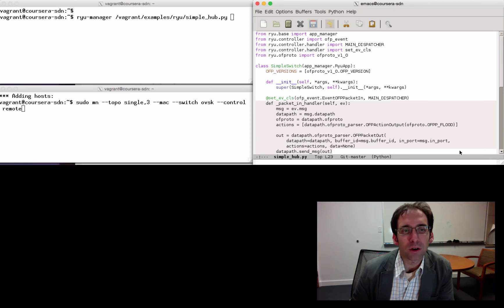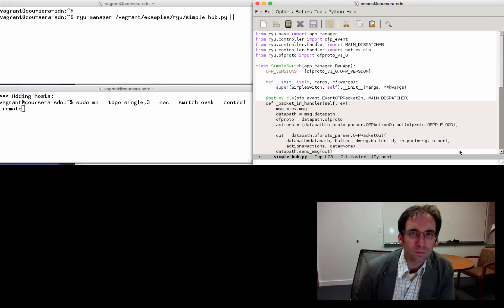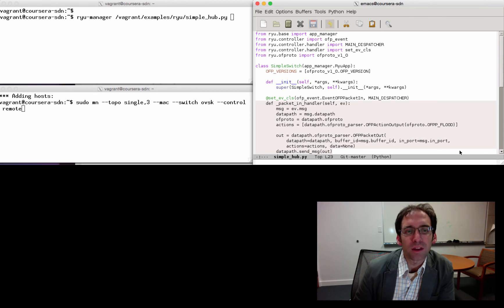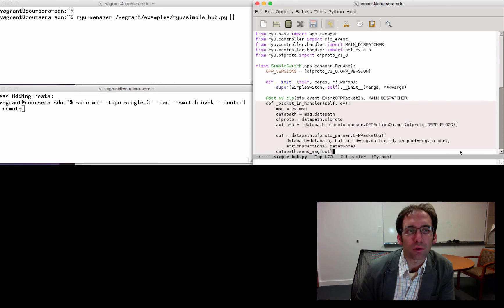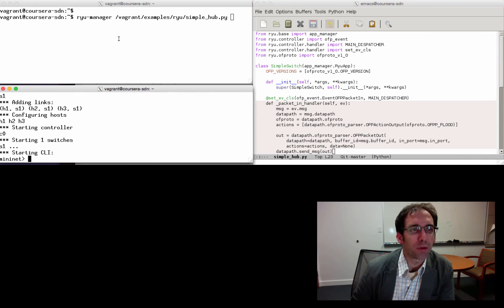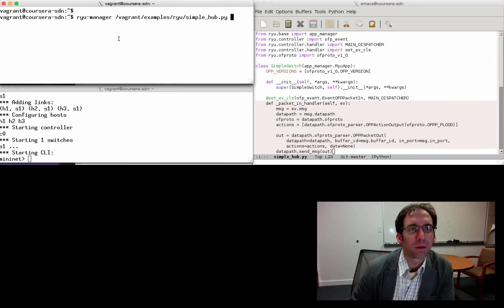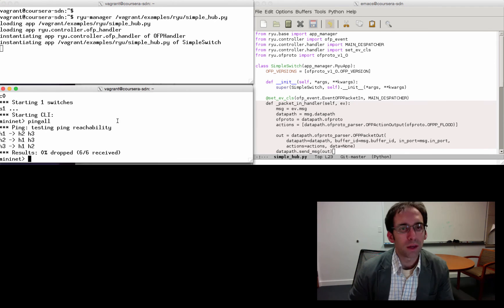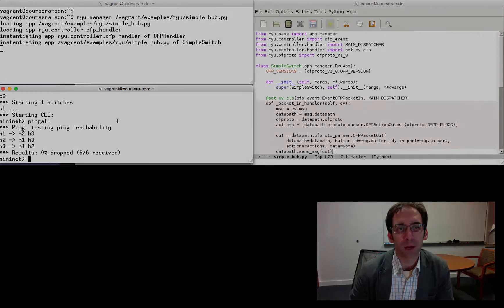When the event occurs, we parse the message, the data path of that message, the OpenFlow protocol version, and the set of possible actions. We then generate a packet to send from the switch with the OFP packet out method, and simply send that message out of the controller. We can start the simple 3-node mini-net topology and the simple hub, and we see that this controller works as expected.